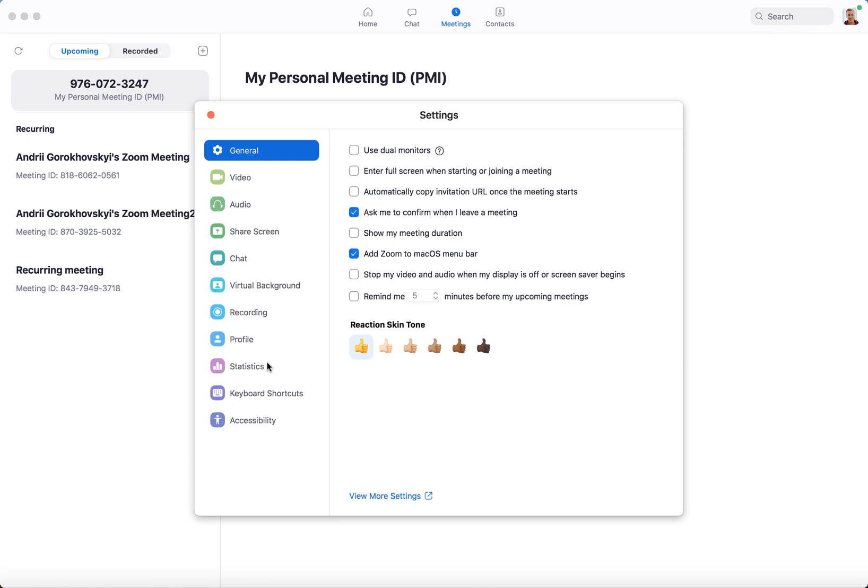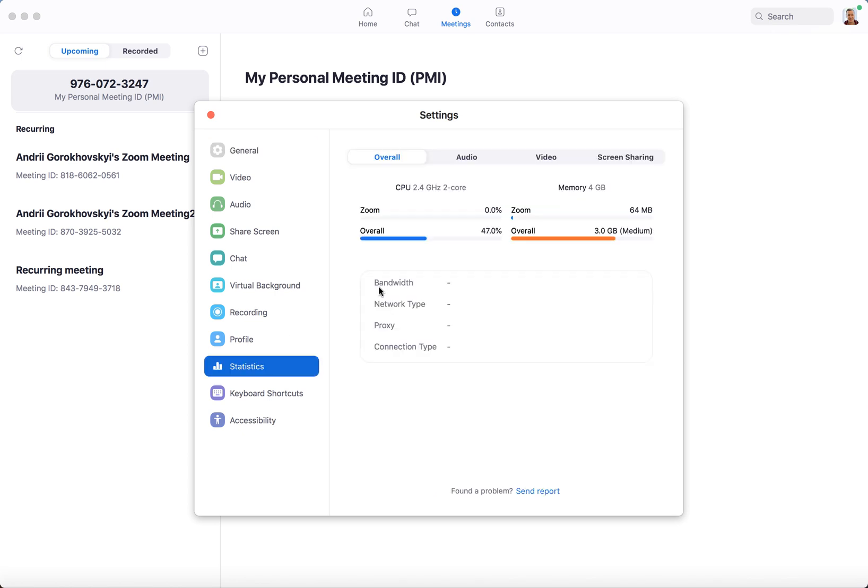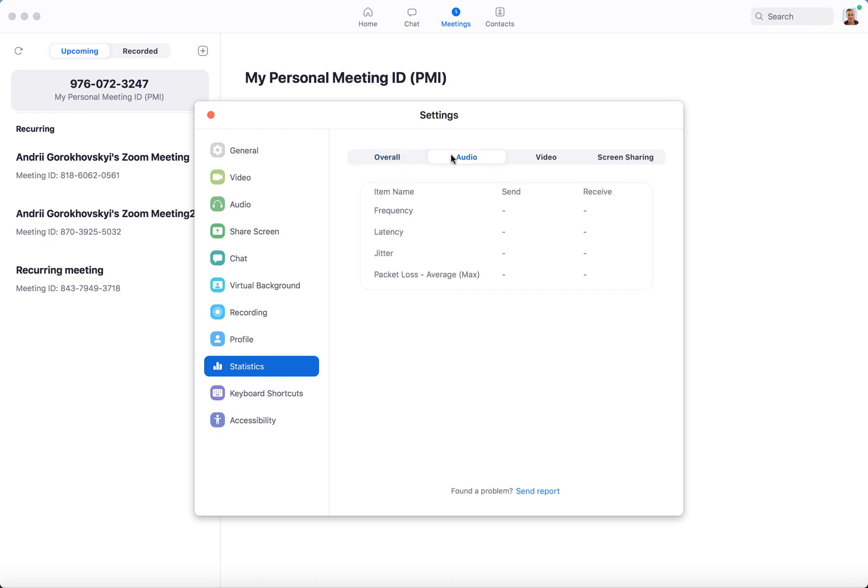And then here you have statistics. So here you can see CPU usage overall on your laptop and memory usage overall, and then specifically for Zoom you can see bandwidth, network type, connection type, all that stuff.